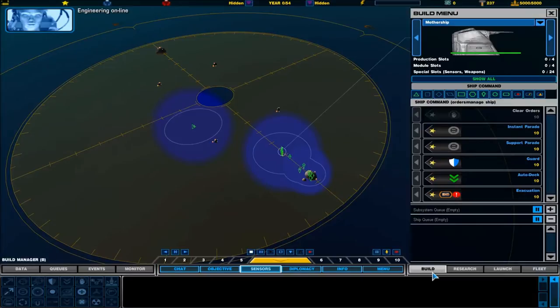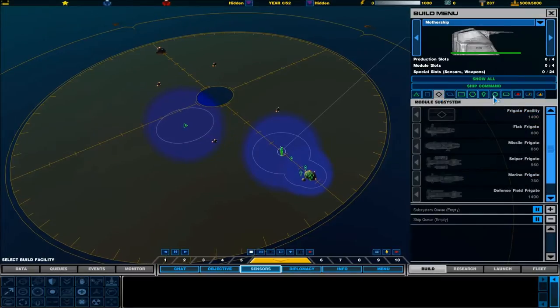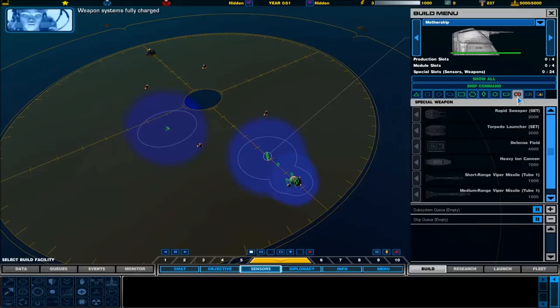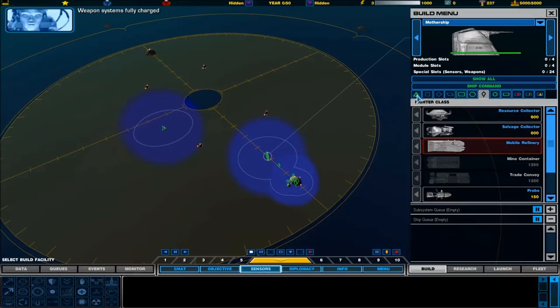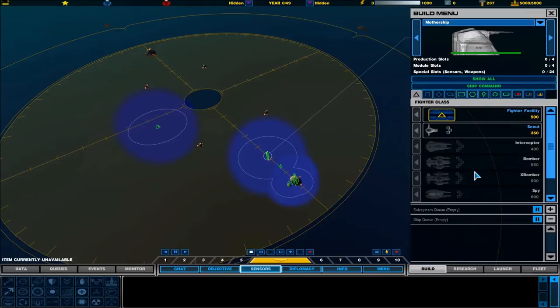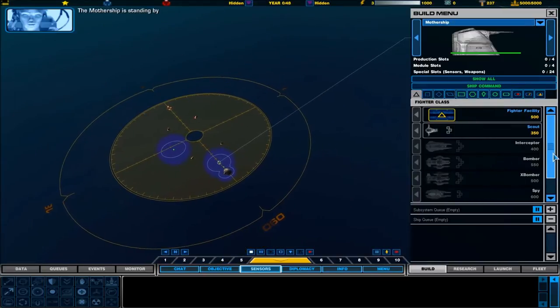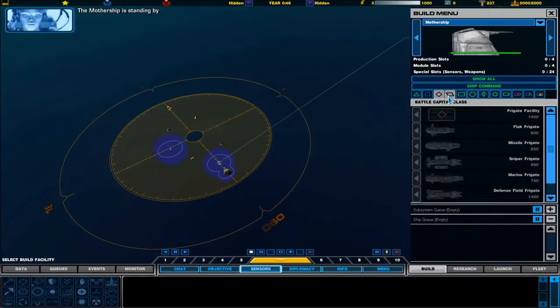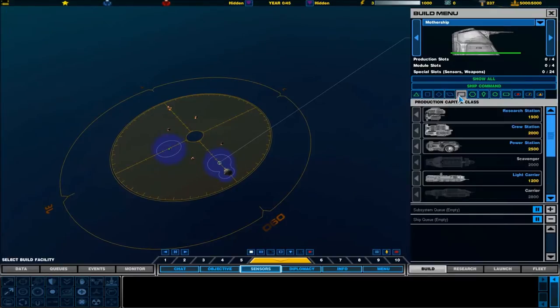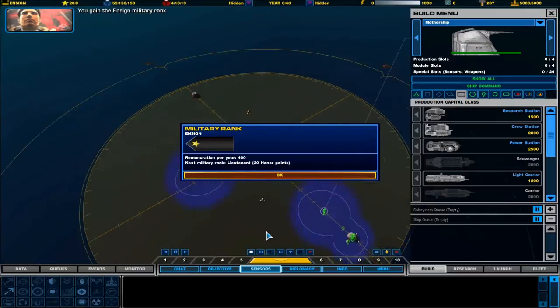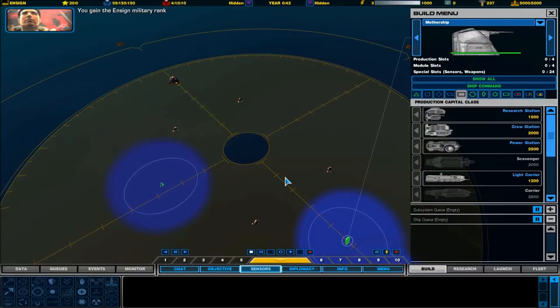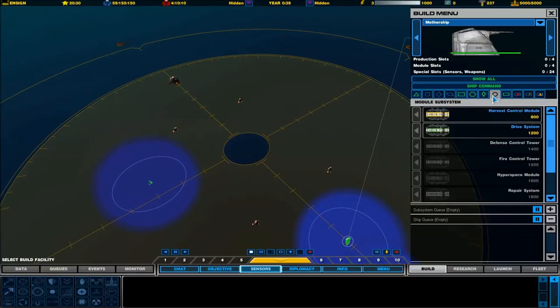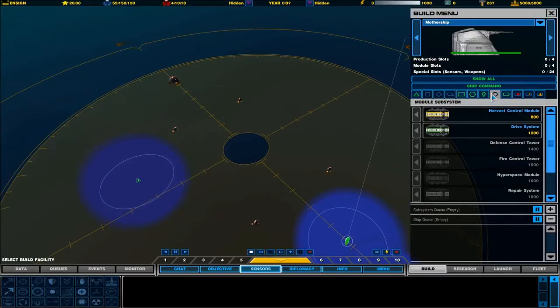Engineering online. So, what can we build? Weapon systems fully charged. These are what you'd usually have. Fighters. And as you can see, there's quite a few new things in here. We've got corvettes, frigates, battleship classes, production capital classes. We've also got platforms, utility classes, module systems.